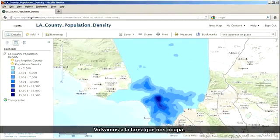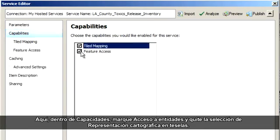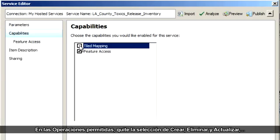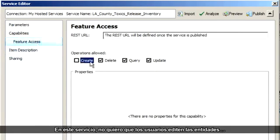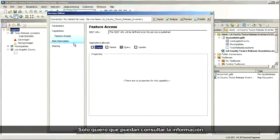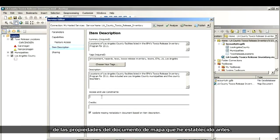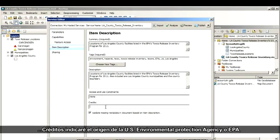Let's get back to the task at hand. Over here under Capabilities, check on Feature Access and uncheck Tiled Mapping. For the operations allowed, uncheck Create, Delete, and Update, leaving just the query box checked. For this service, I don't want users to edit features — I only want them to be able to get information. Next, I'll click Item Description. The summary, description, and tags are imported from the map document properties I set earlier. There are no use constraints, so I'll type None here.